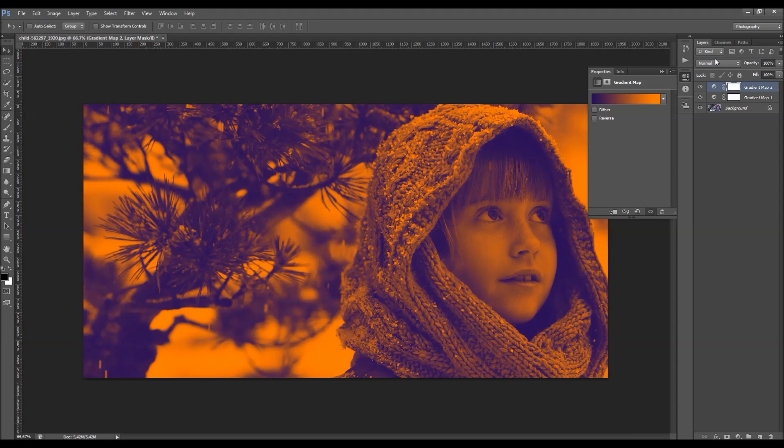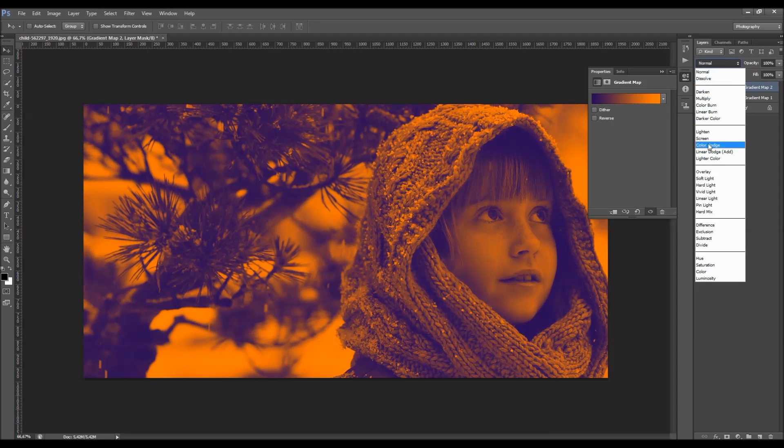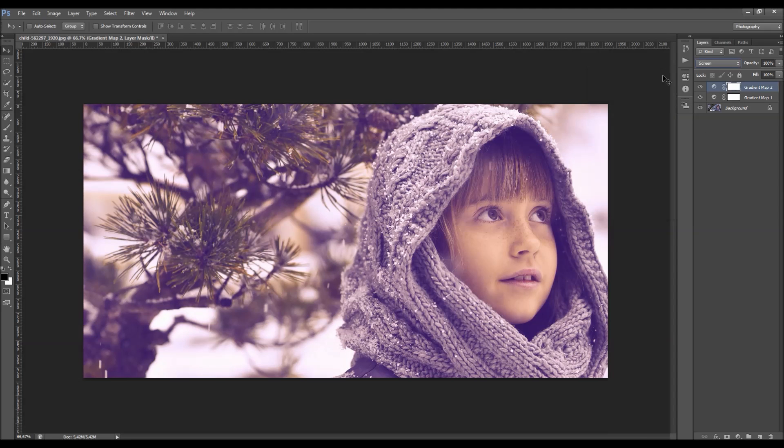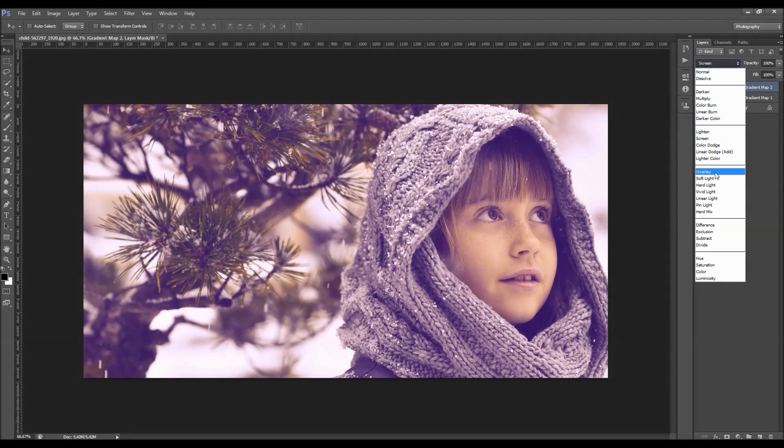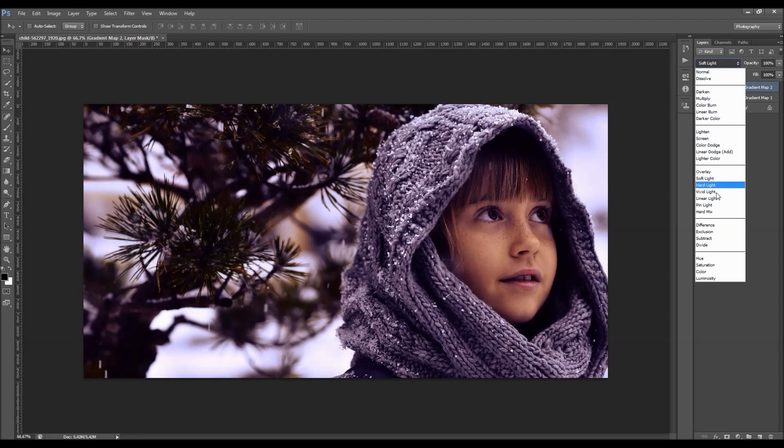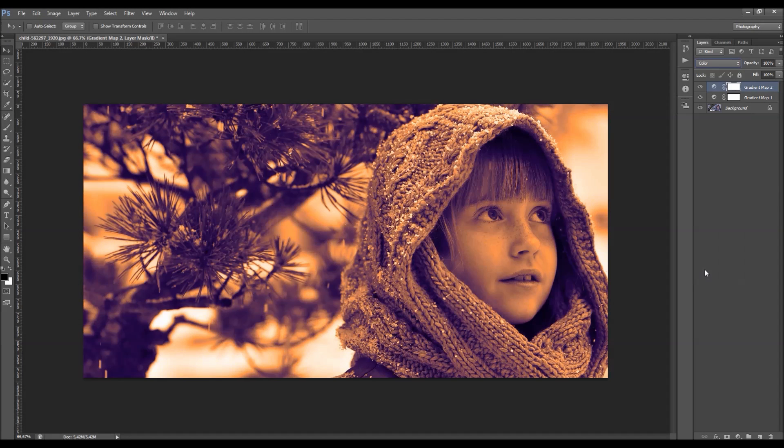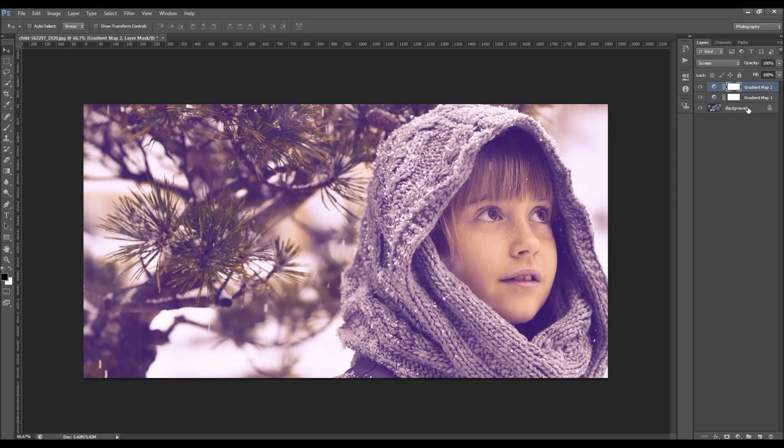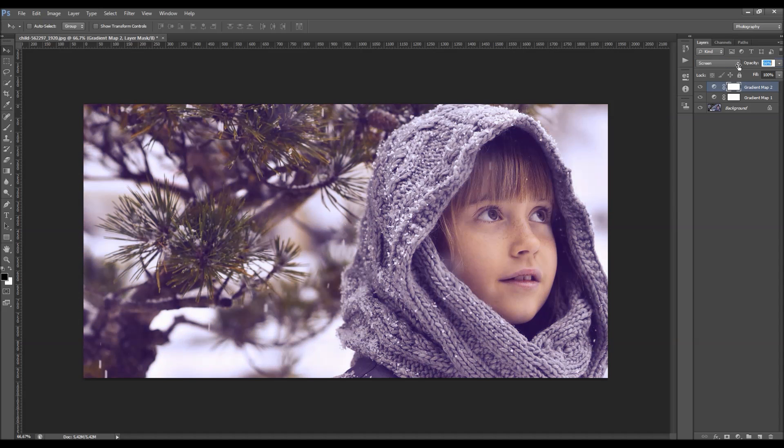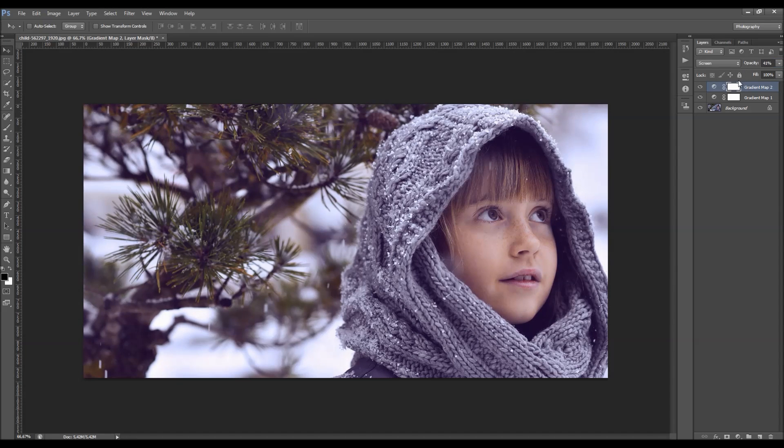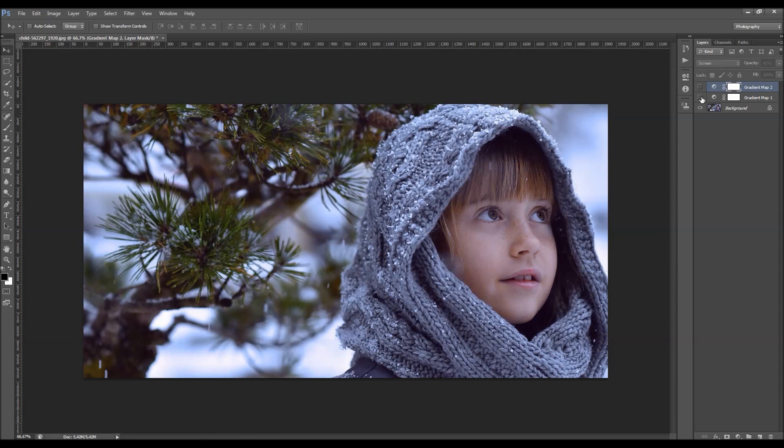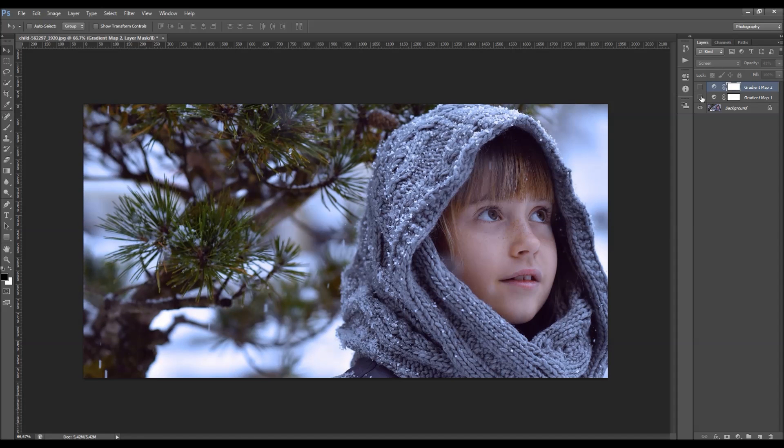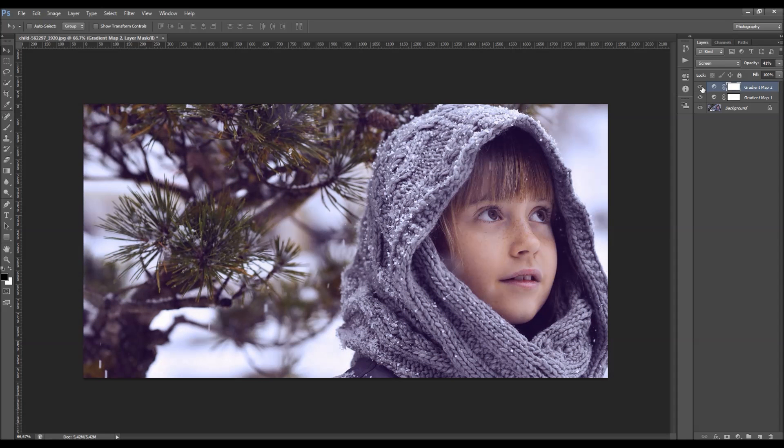So let's change the color mode to this one layer. Let's change it to screen. And then just lower the opacity a little bit. Just like this. You can see the difference.